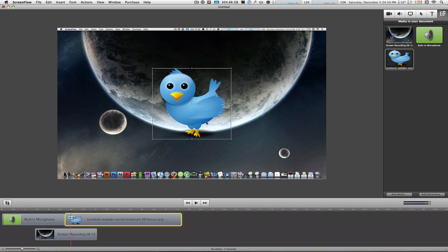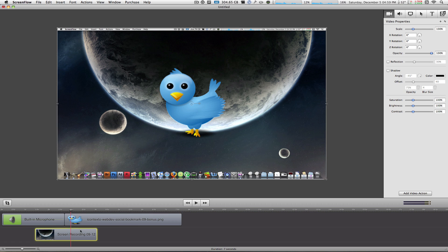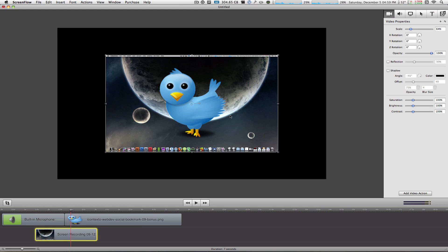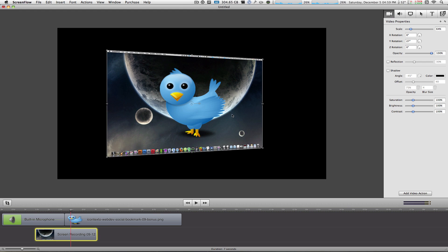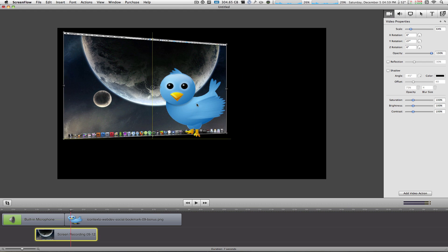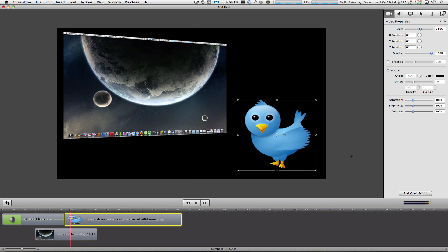Now the best part about importing media into this is that it treats it exactly the same as any other item in your timeline. So you can go ahead and animate this in the video properties. You can add a video action. You can change a whole bunch of parameters just like you would do in your screen recording. You can scale the screen recording down, you can rotate it a little bit, reposition there. You can take this Twitter bird, reposition here, you can add a video action.